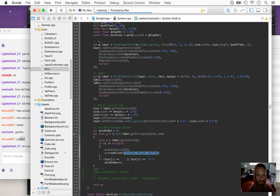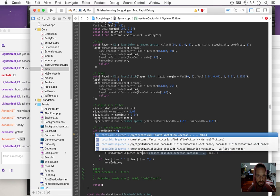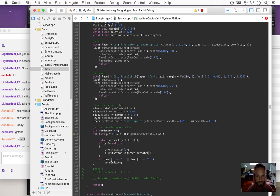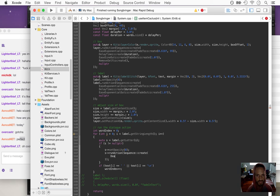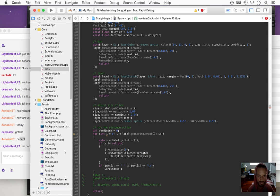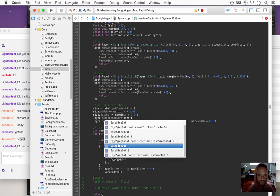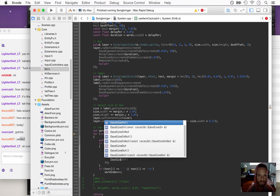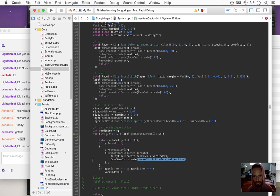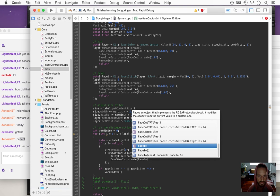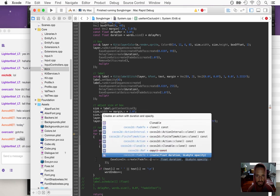Each one we set to zero opacity and then run an action that fades it in. Run action, we're going to sequence create, delay some time — that's going to be delay per times word index — and then we fade in with ease sine in, create, and then fade in with a duration.